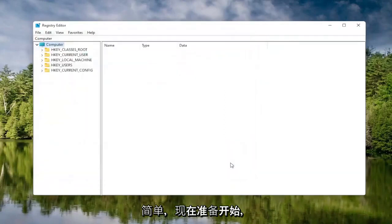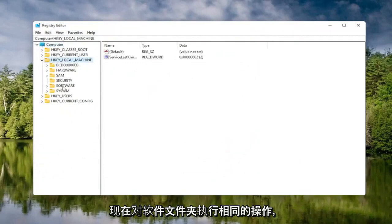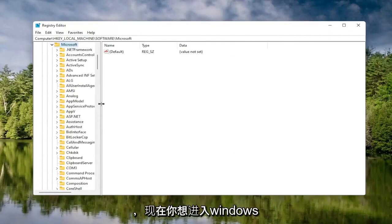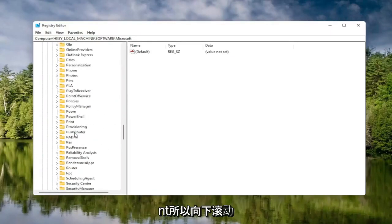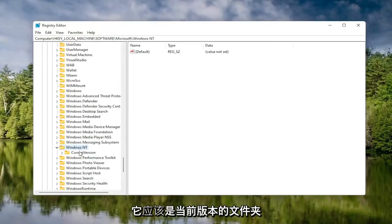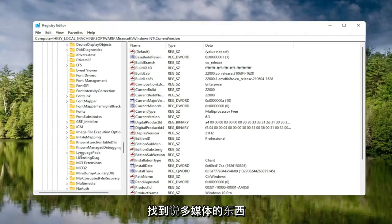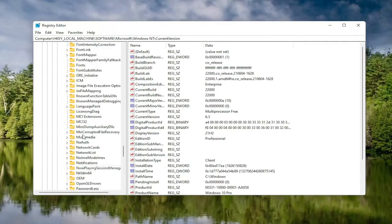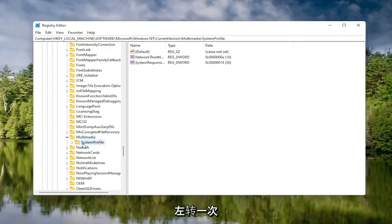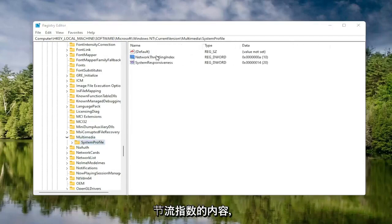Now we're ready to begin. Start by double-clicking on the HKEY Local Machine folder, then the Software folder, then the Microsoft folder. Go down to Windows NT and double-click on that. There should be a Current Version folder — double-click on that as well. Locate something that says Multimedia, double-click on it. Finally, there should be a System Profile folder under here — click on that once. On the right side, locate something that says Network Throttling Index and double-click on it.